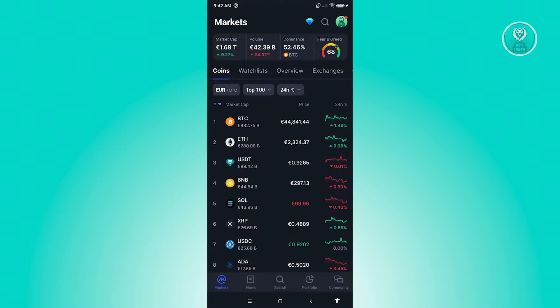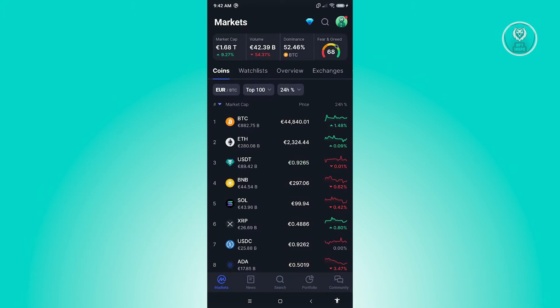What we need to do is open up the CoinMarketCap app, login to your account, and once logged in, click on your profile icon at the top right of your screen.